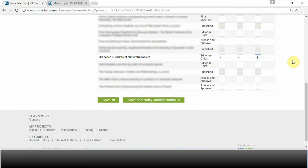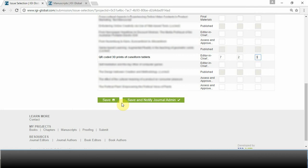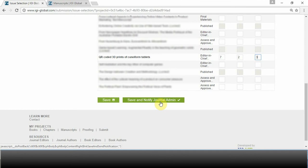When you are done, select Save if more content is needed for the issue. If the issue is completed and four or more manuscripts have been assigned, select Save and Notify Journal Admin. This will notify your IGI Global Journal Development Editor that the issue is ready for download and can move on to the production department.